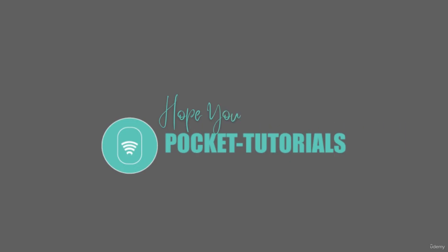Congratulations on completing another lecture. If you do like this course, please leave a review helps us to improvise the course. Thank you so much.